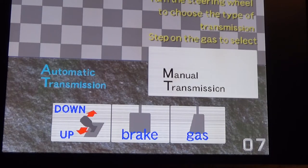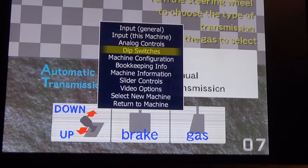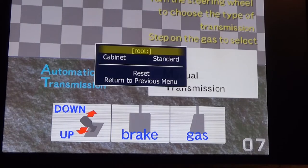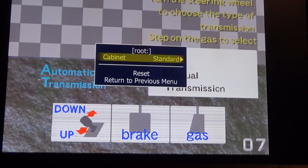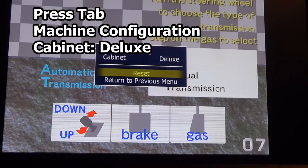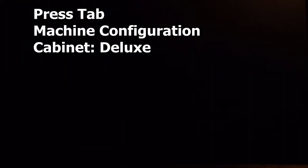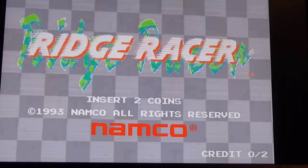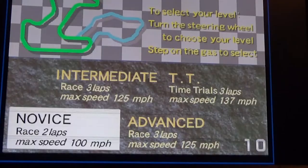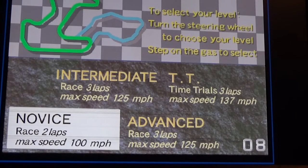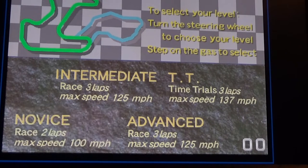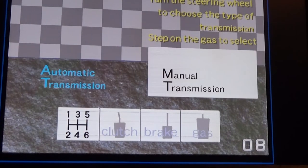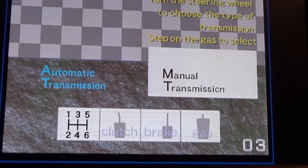So what we need to do is press tab, go down to machine configuration, and you want to switch the cabinet to deluxe. Then you can reset the game, and when we start it you'll notice now we have the six speed shifter and the clutch available to use.